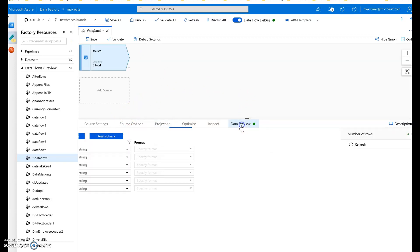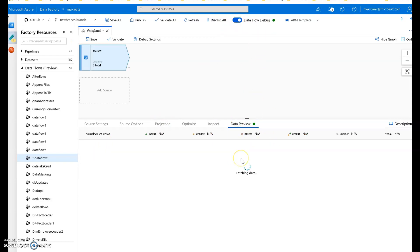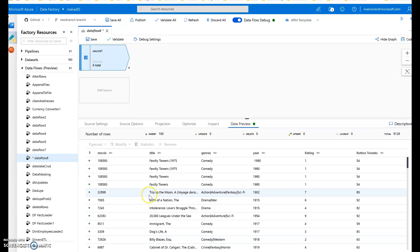From the source you go to data preview. Once your debug mode is ready and your cluster is available you can start previewing your data. The idea is that within debug mode of data flow, as you build your logic, you validate that logic step-by-step. Here in the source the preview is just a quick glance at the data — there are no transformations at this point, it's a pure view of the data.